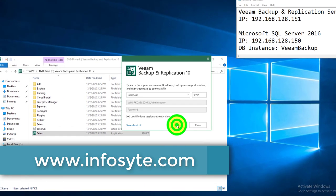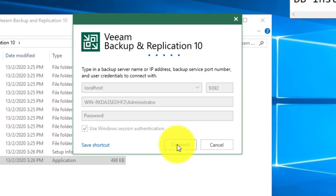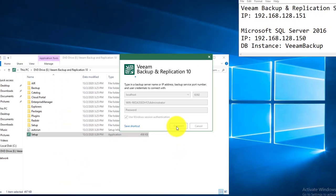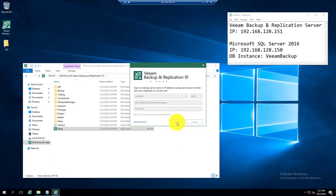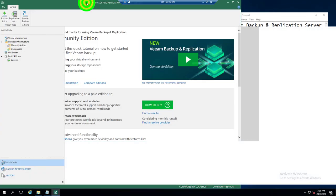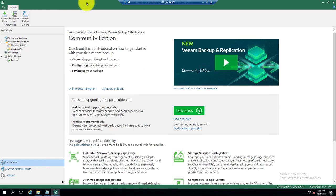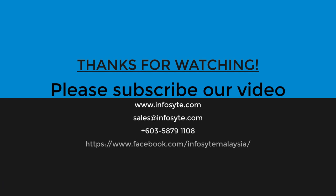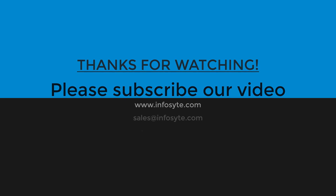And connect using the local admin account. So this is the Veeam Backup Replication console. If you can come to this stage, meaning the installation is completed without any issue, so the Veeam Backup Replication is done.